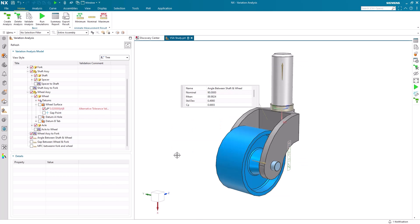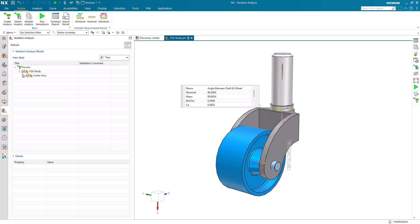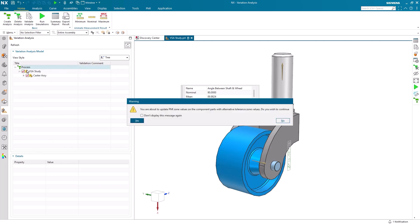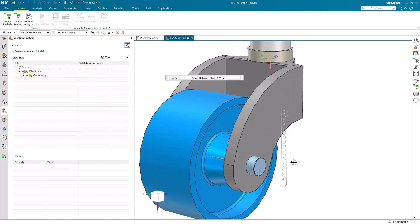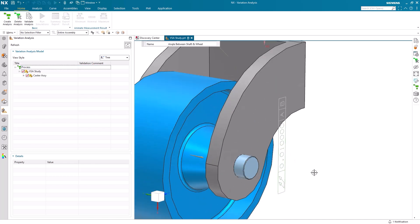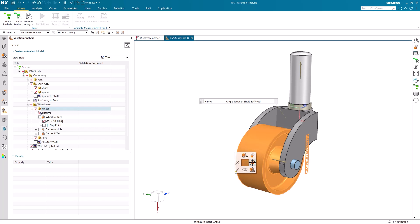Taking this a step farther, if we want to update our part tolerancing to reflect our new alternative tolerance, we can go into our navigator, right click on process, and select update PMI. Doing this updates the display in our current assembly window. Additionally, if we open this individual part in a new window, we can see the tolerance has updated there as well.